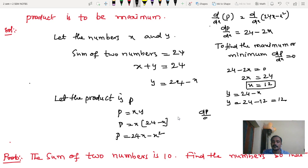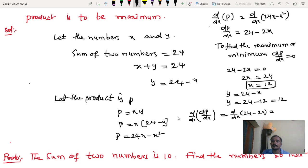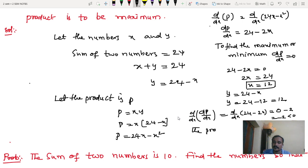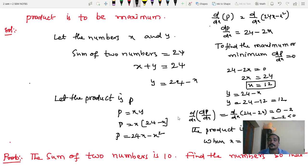Now the second derivative: d squared P by dx squared of (24 minus 2x) equals minus 2, which is less than 0. Since it is negative, the product is maximum. The product is maximum when x equals 12 and y equals 12.